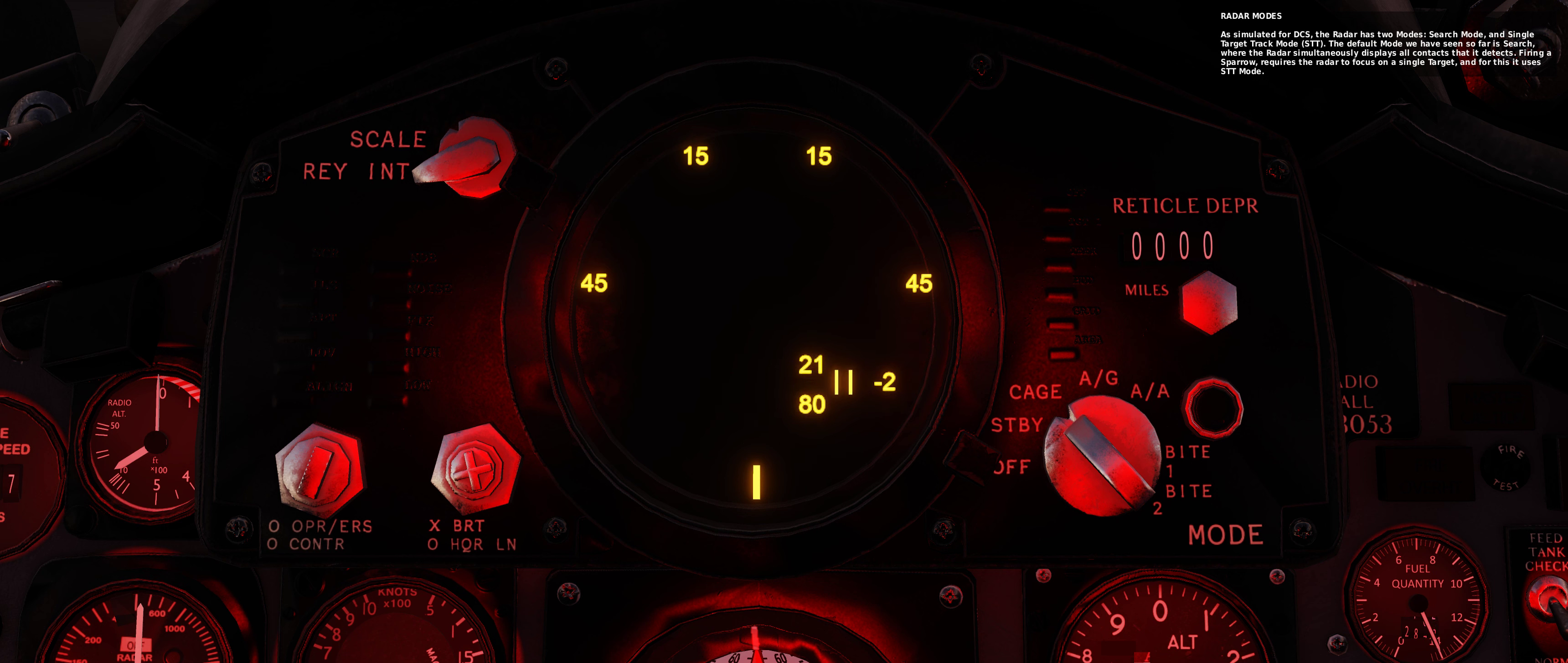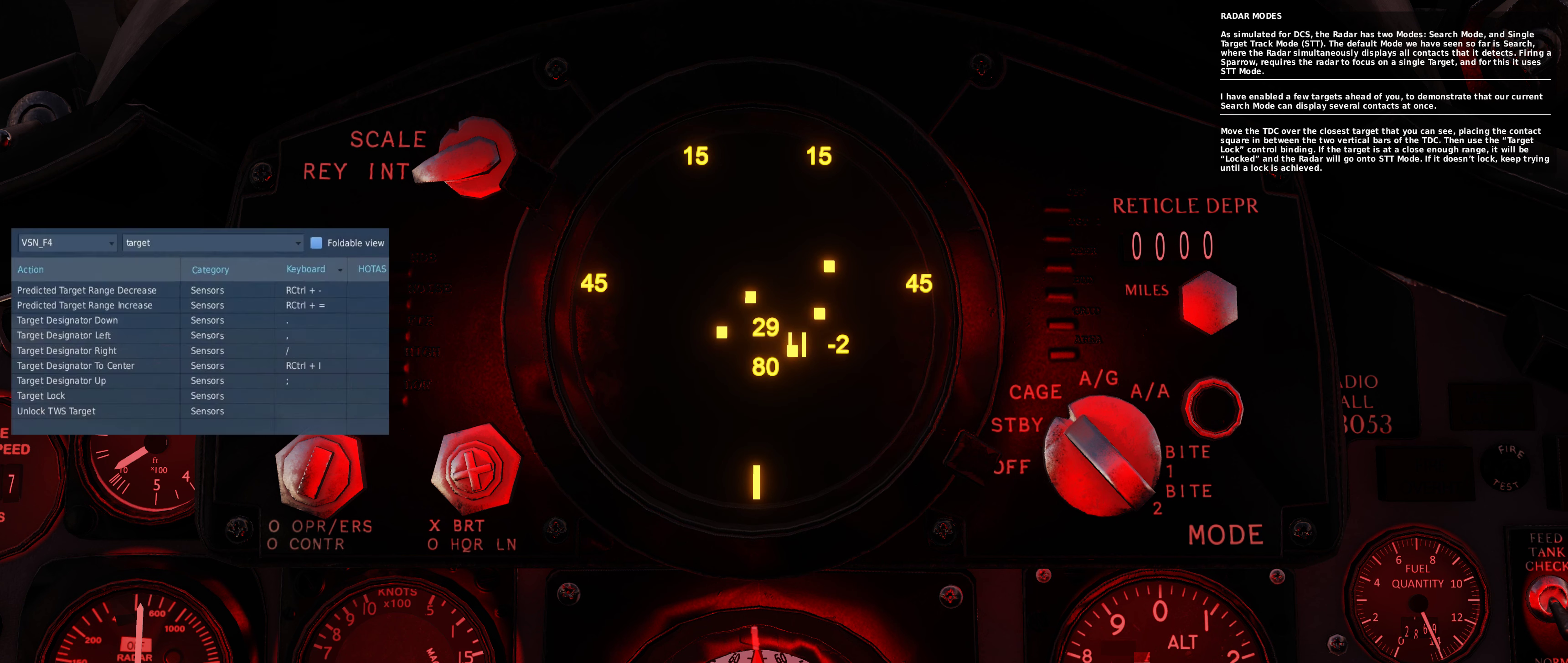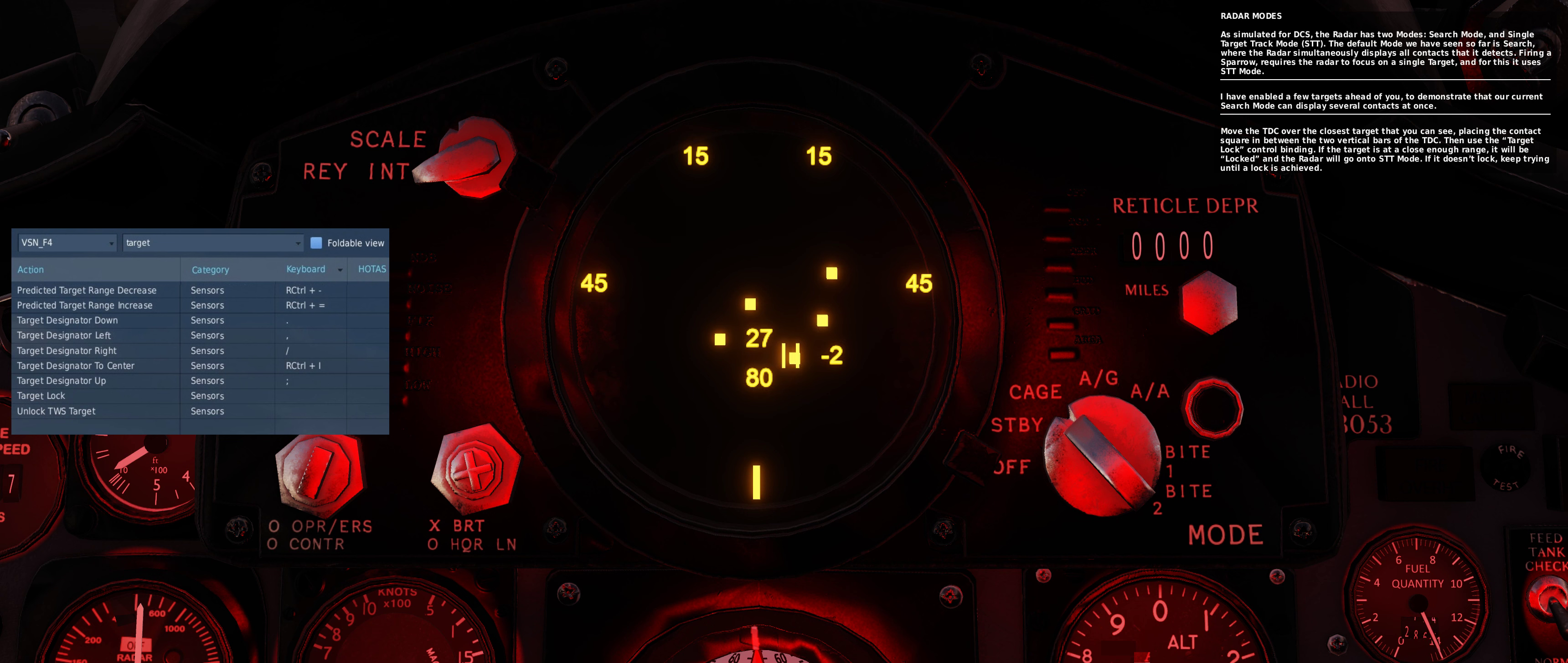Firing a Sparrow requires the radar to focus on a single target, and for this it uses STT mode. I have enabled a few targets ahead of you to demonstrate that our current search mode can display several contacts at once. Move the target designation cursor over the closest target that you can see, placing the contact square in between the two vertical bars of the TDC. Then use the target lock control binding. If the target is at a close enough range, it will be locked and the radar will go on to STT mode. If it doesn't lock, keep trying until a lock is achieved.